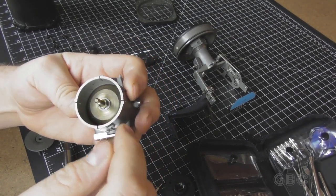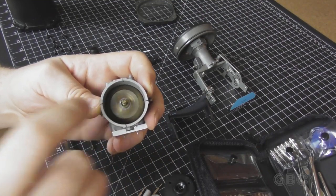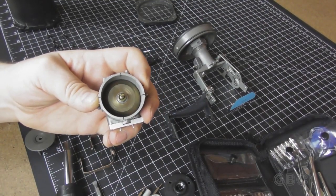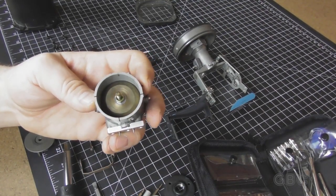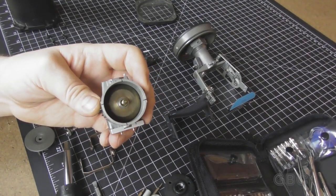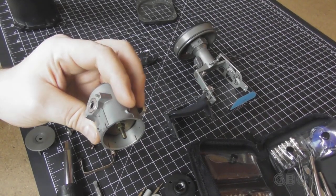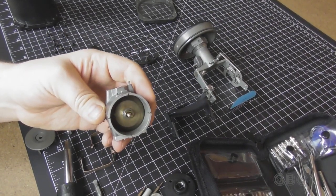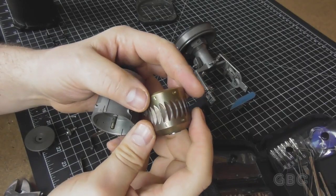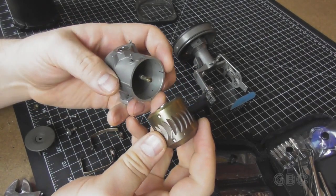And here's the gyro. I'm going to try to get it out of here. It slid right out, no problem.